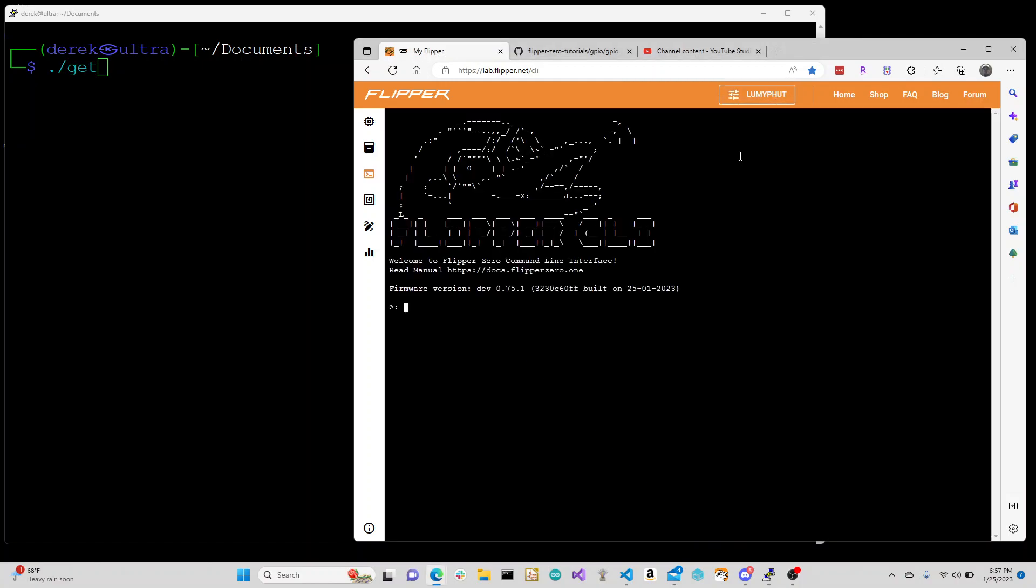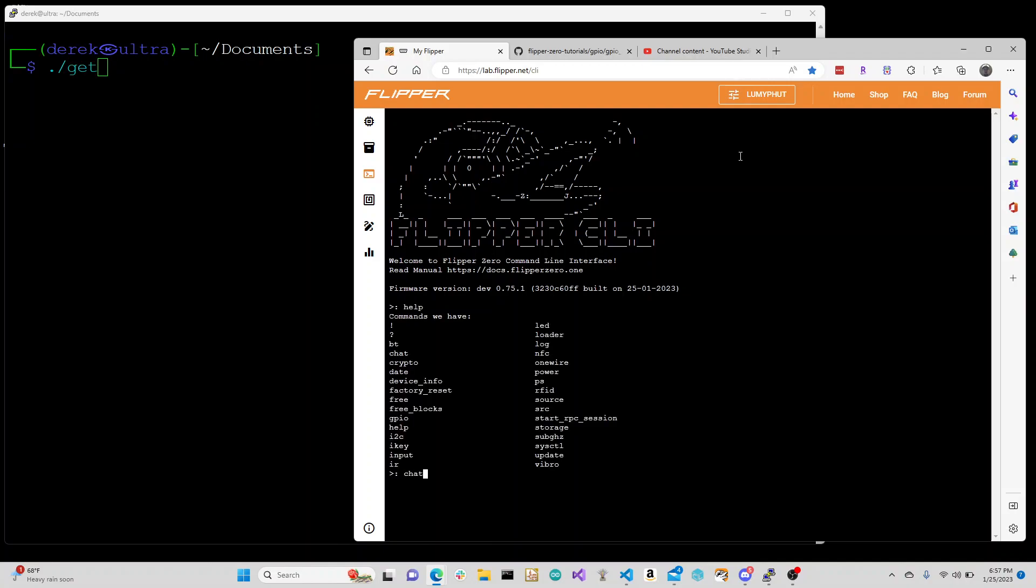I'm connected via serial port here. What we wanted to talk about today was the chat feature, which uses sub-gigahertz 433 megahertz for communicating. We can just type in a message.